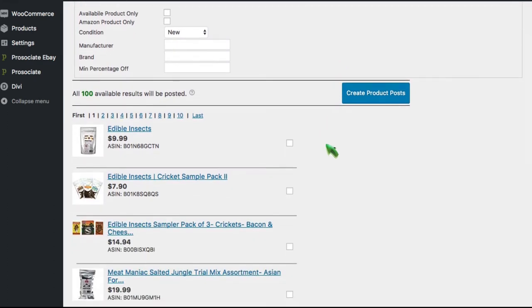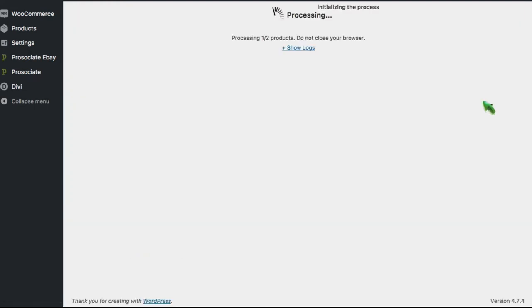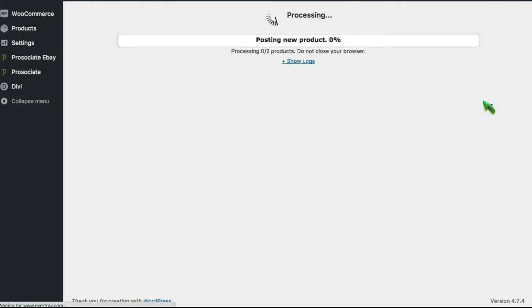I'm going to search the millions and millions of products there and it found a whole bunch, a hundred edible bugs. We'll just choose these first two and have it go off and make those product posts for us.